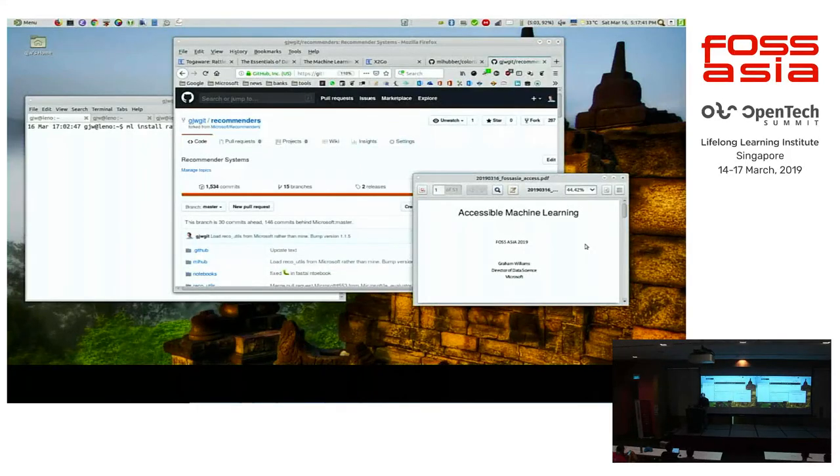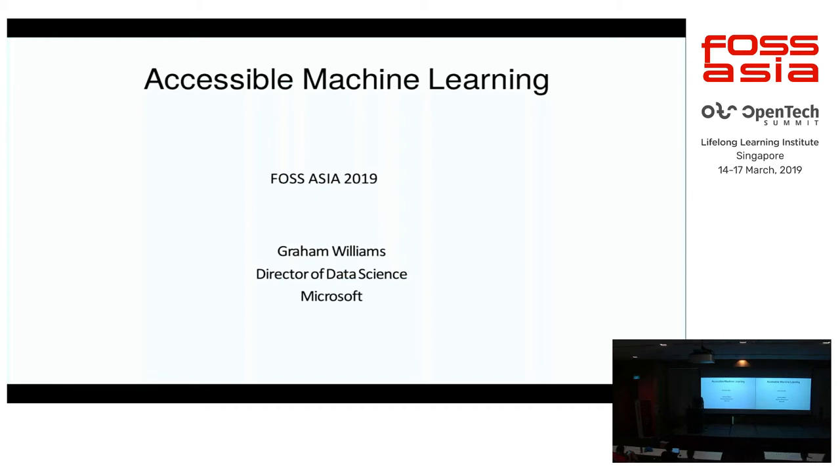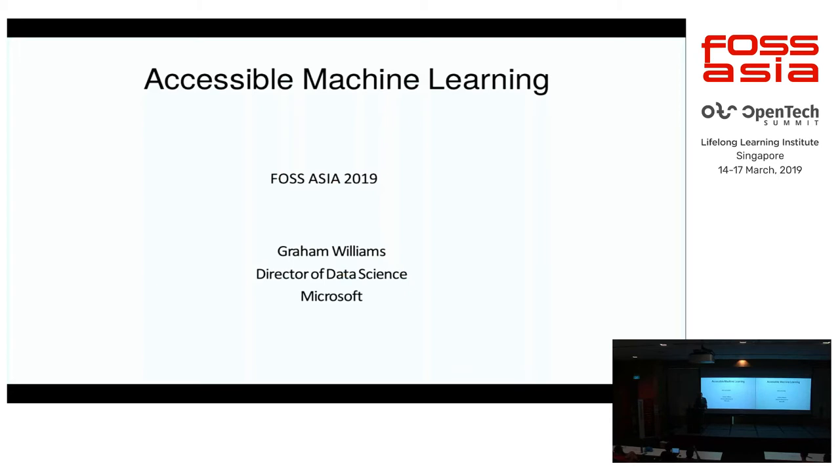Our next panelist is Dr. Graham Williams, you may have seen him on the panelist on the first day. He will talk about ML Hub and Accessible Machine Learning. Thank you for joining us at the end of this fairly long day, I must say a pretty exciting day. It's always fun in these conferences.